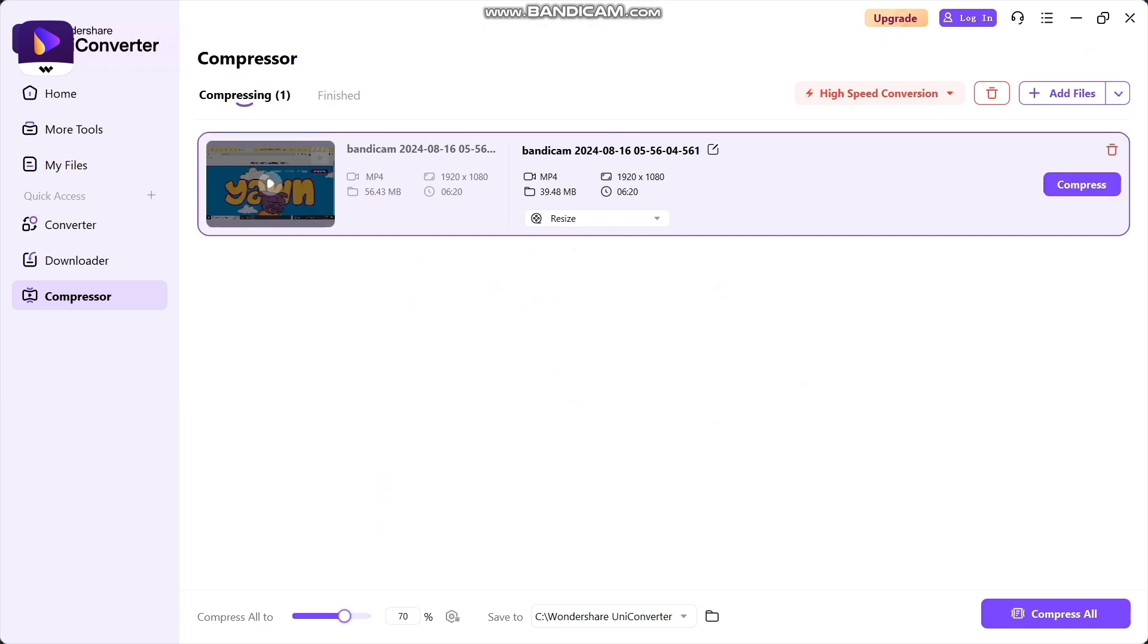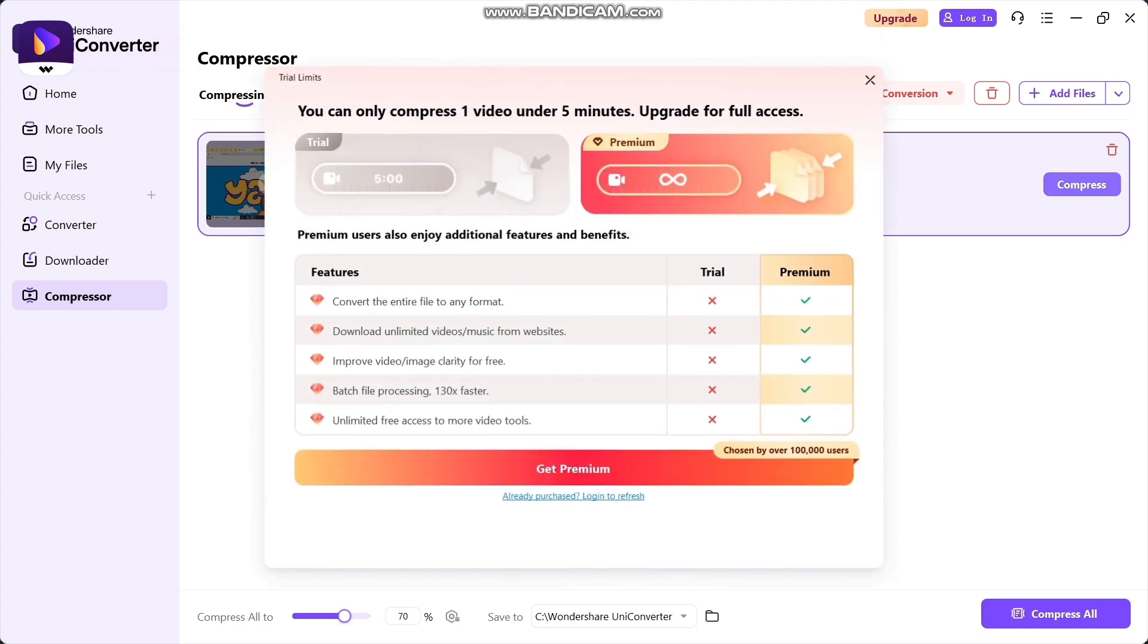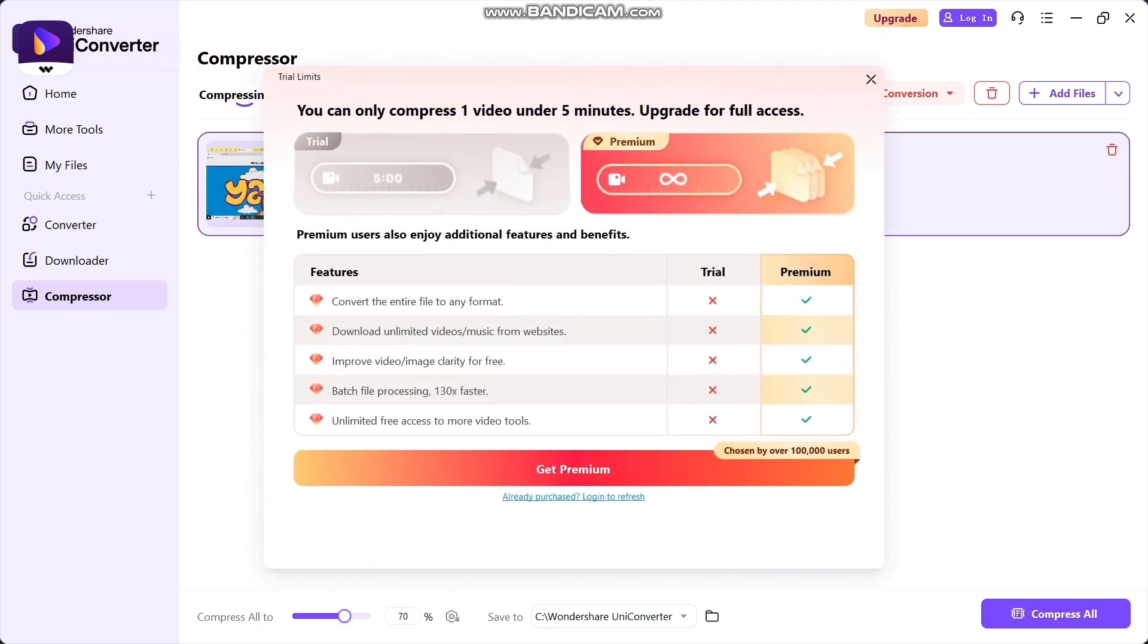The video size is 6.43 MB and it will be converted to 3.48 MB. Here's the compress button. You can get premium if you want, or wait five minutes for the trial. If you don't want to wait, you can get premium.